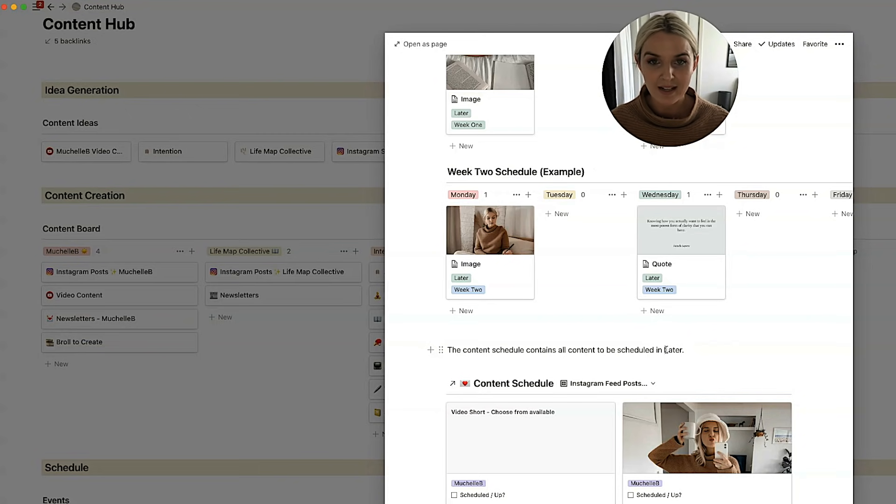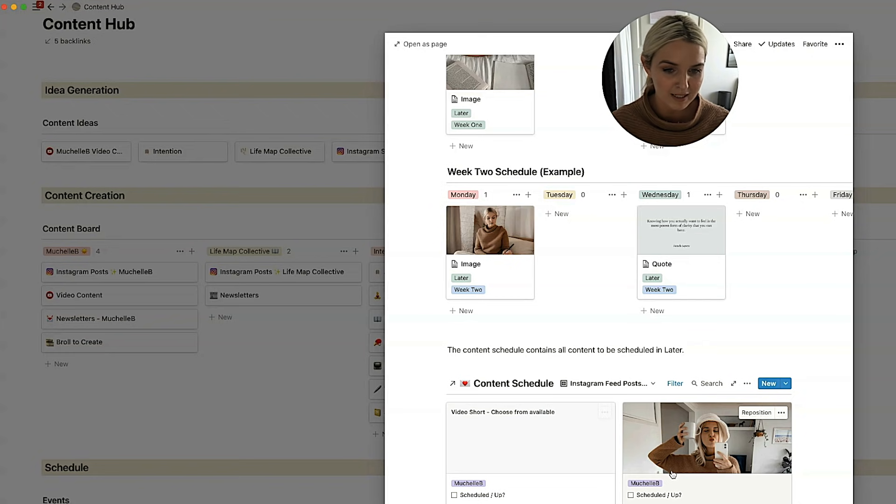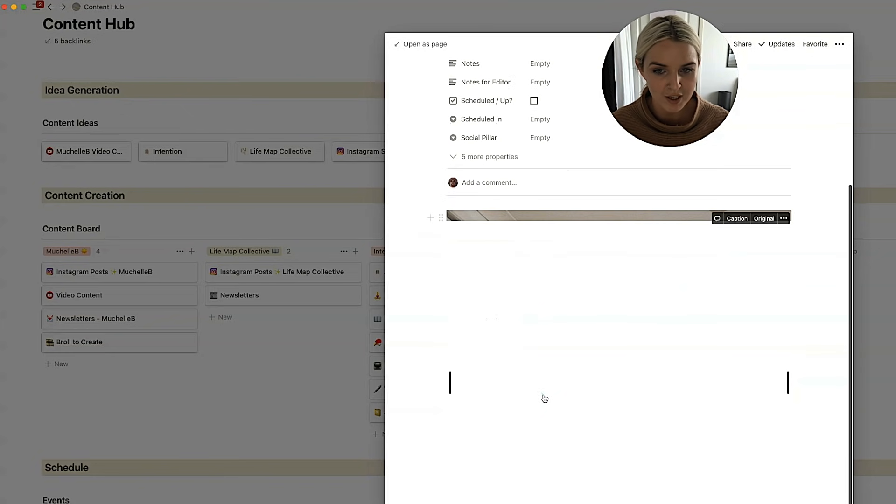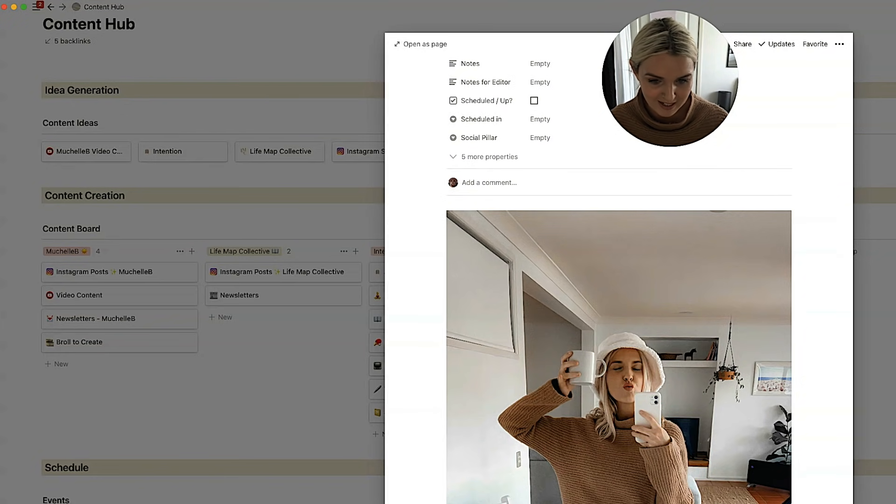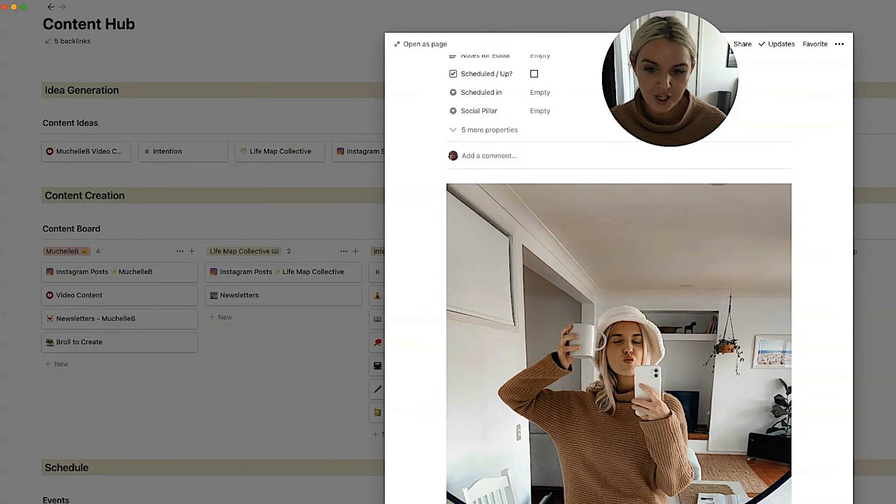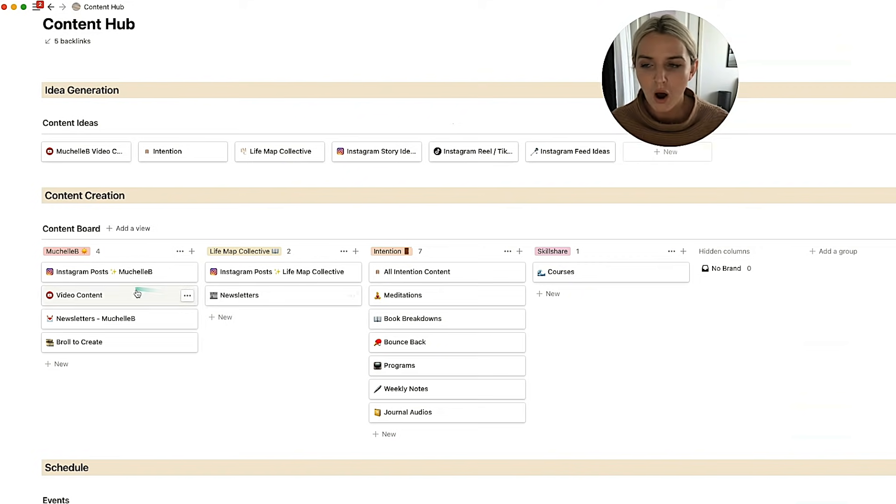We use later and Instagram scheduling app to schedule all of our content. And all of these photos would already be uploaded into later. She would just hop into an image. This doesn't have a caption, but that usually be a caption underneath it. And she would copy and paste that caption and put it into later. So that's sort of how I work with her on Instagram posts.